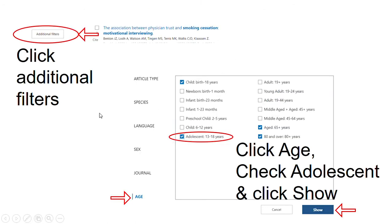In order to address the population we're interested in — adolescents — you can scroll down the PubMed results page and you'll see a box on the left that says 'additional filters.' Click that and there's a variety of filters, one of which is age. Click 'age' and then find 'adolescent,' check the box, and click show.